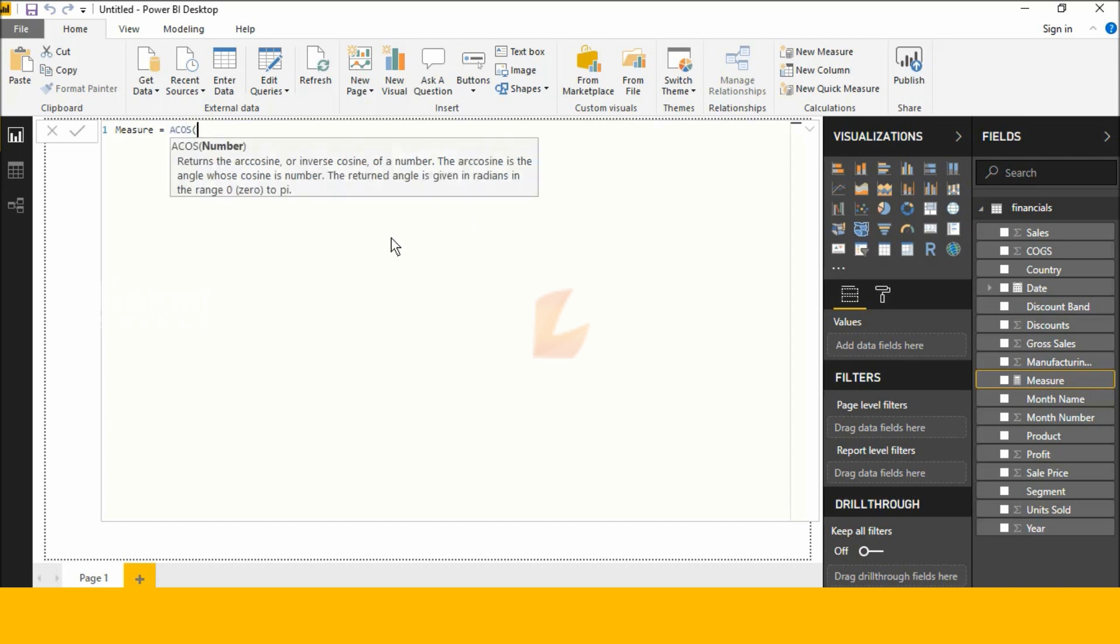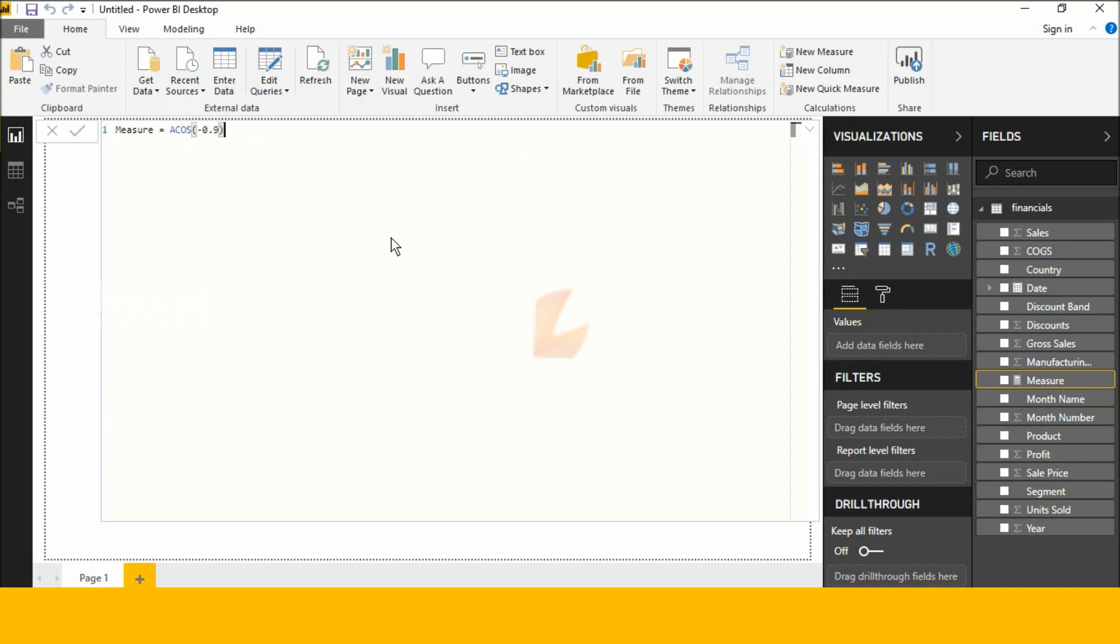Now I am adding minus 0, minus 0.9, close these balances and multiply 180 by pi is a function.